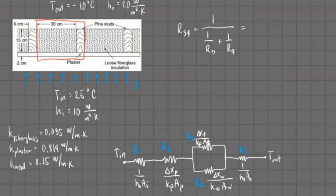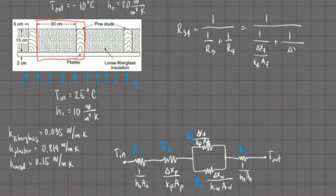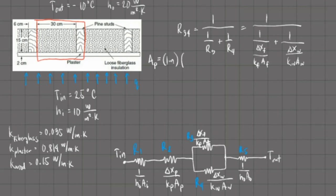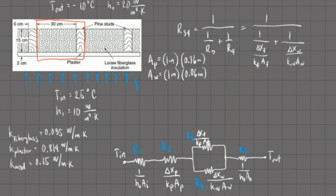Substituting, R3,4 becomes 1 over (1/R3 + 1/R4), where 1/R3 is delta X fiberglass over K fiberglass times area of fiberglass, and 1/R4 is delta X wood over K wood times area of wood. The cross-sectional area of the plaster is 1 meter length times 0.36 meters width, equaling 0.36 square meters. For the wood, it is 1 meter times 0.06 meters, equaling 0.06 square meters. For the fiberglass, it is 1 meter times 0.30 meters, equaling 0.3 square meters.